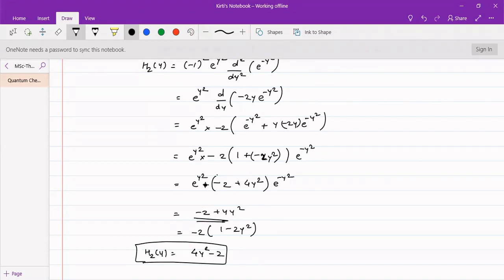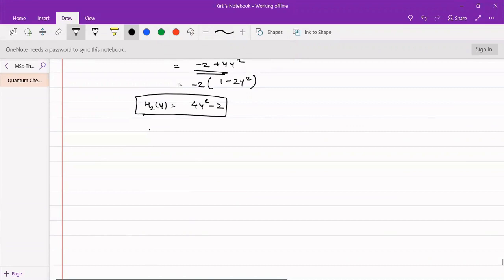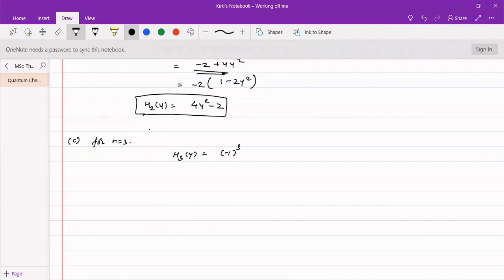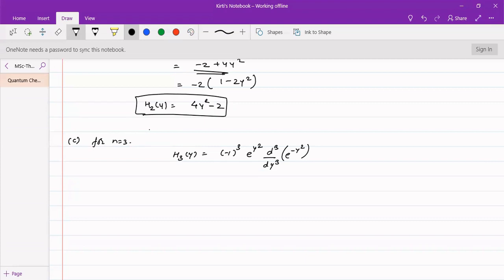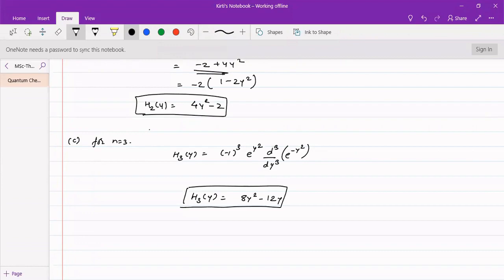Similarly, we can find H₃(y). For n = 3: H₃(y) = (−1)³ · e^(y²) · (d³/dy³) · e^(−y²). This is left as homework. The final answer should be H₃(y) = 8y³ − 12y. Please attempt this and let me know if your answer matches.